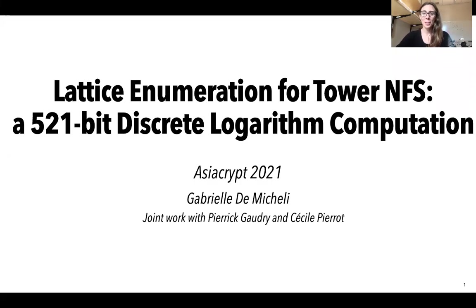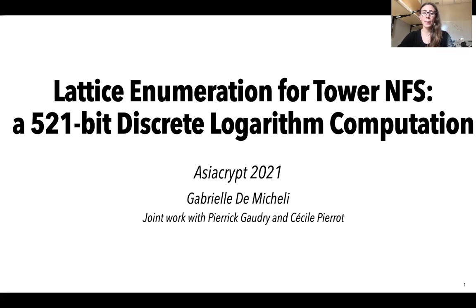Hello, I'm happy to be presenting some joint work with Pierrick Gaudry and Cécile Pierrot on lattice enumeration for the tower number field sieve algorithm, a 521-bit discrete logarithm computation.